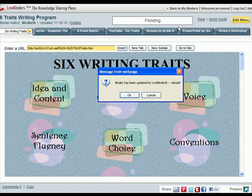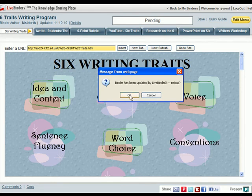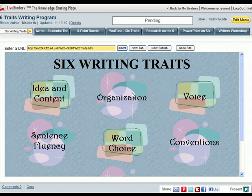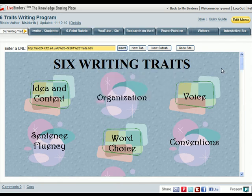Now while I was doing this, I left that binder open. Let's go back to that binder — you can see there's a message that says the binder's been updated. If I click on OK, it'll reload, and that new tab will be added to that binder.